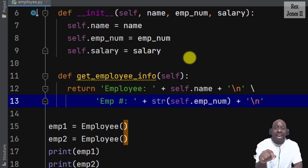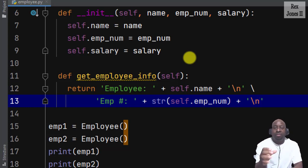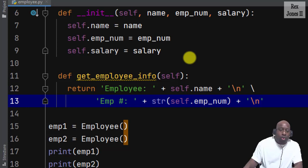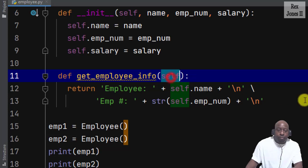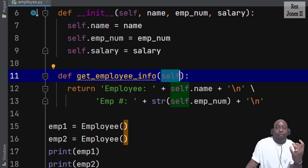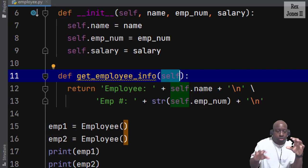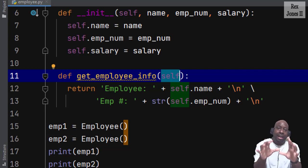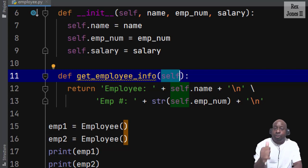We see self.name and self.emp_num are the variables. Any variable that starts with self is available to every method in this class. Self is the only parameter because the method does not require any more information. We are finished creating the attributes and the methods. Now we are going to access the attributes and call the method.